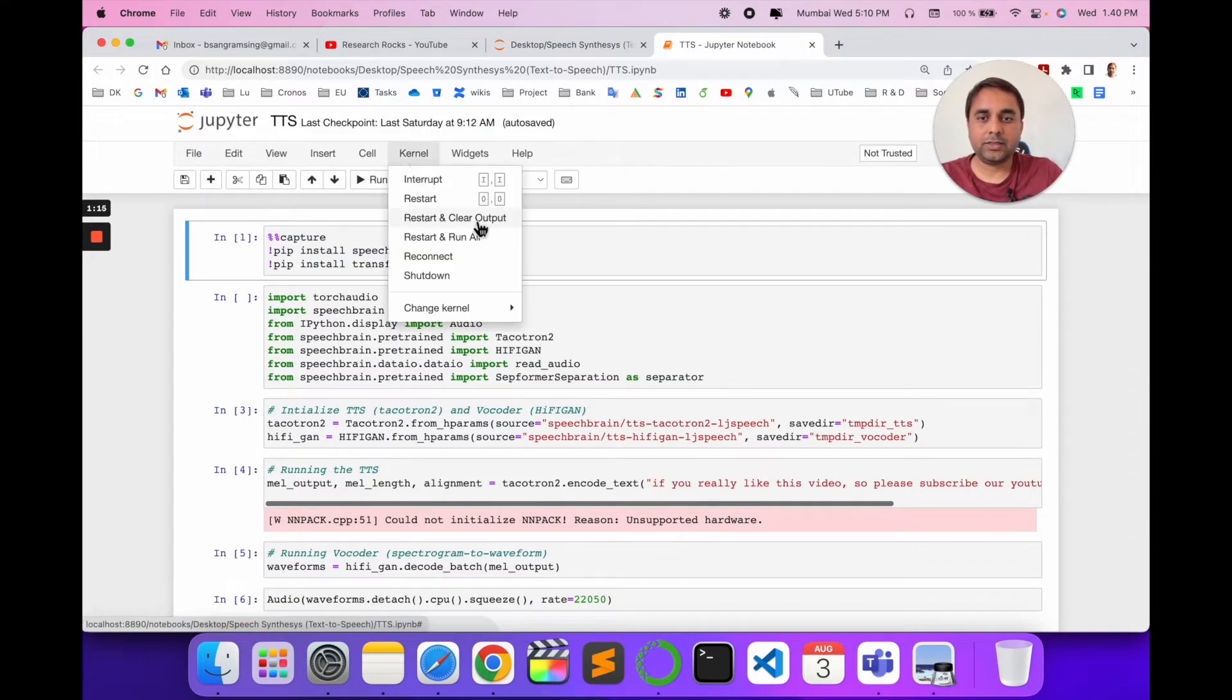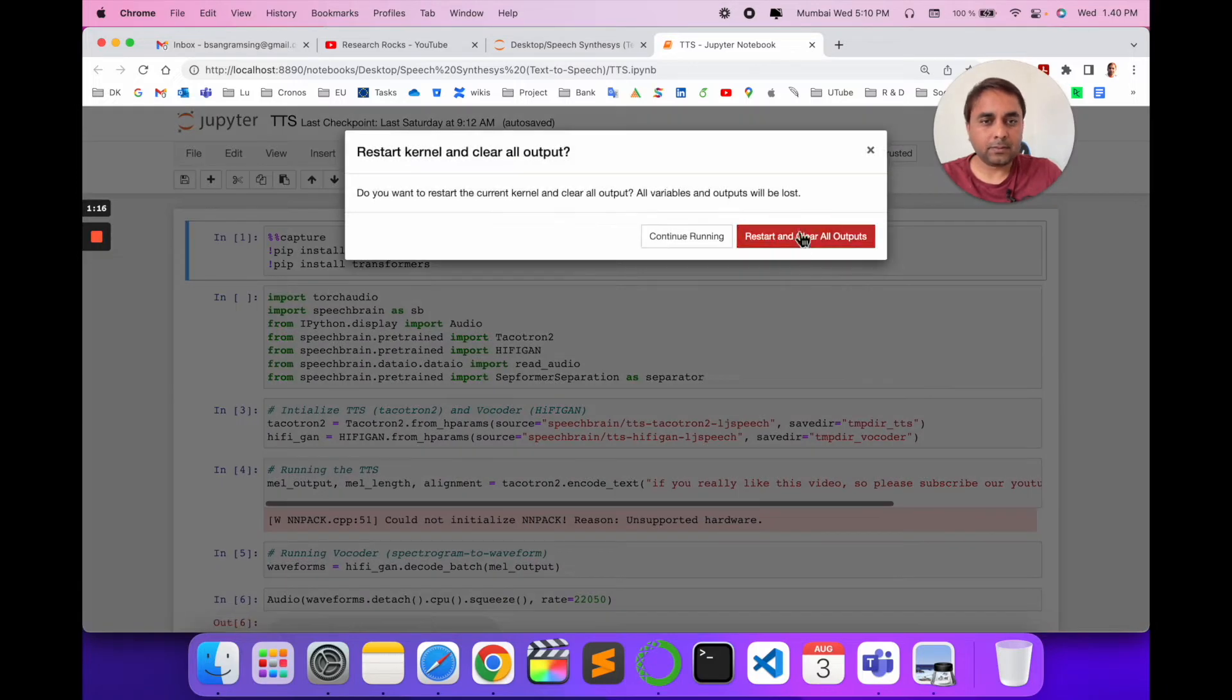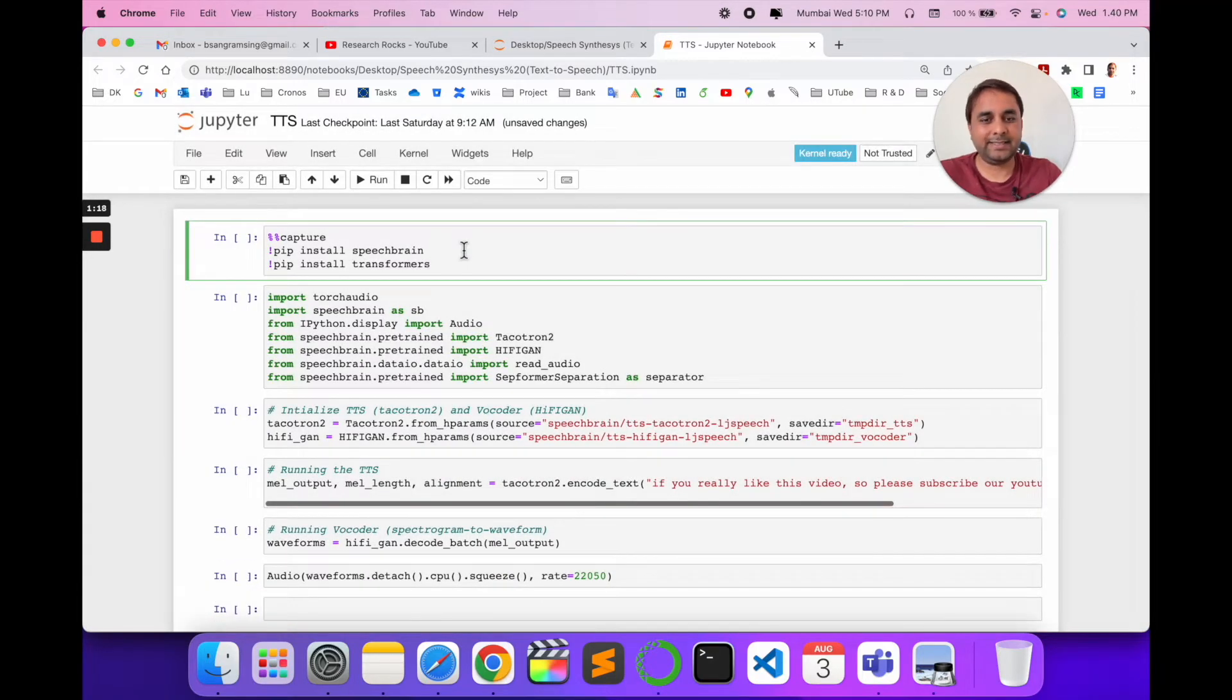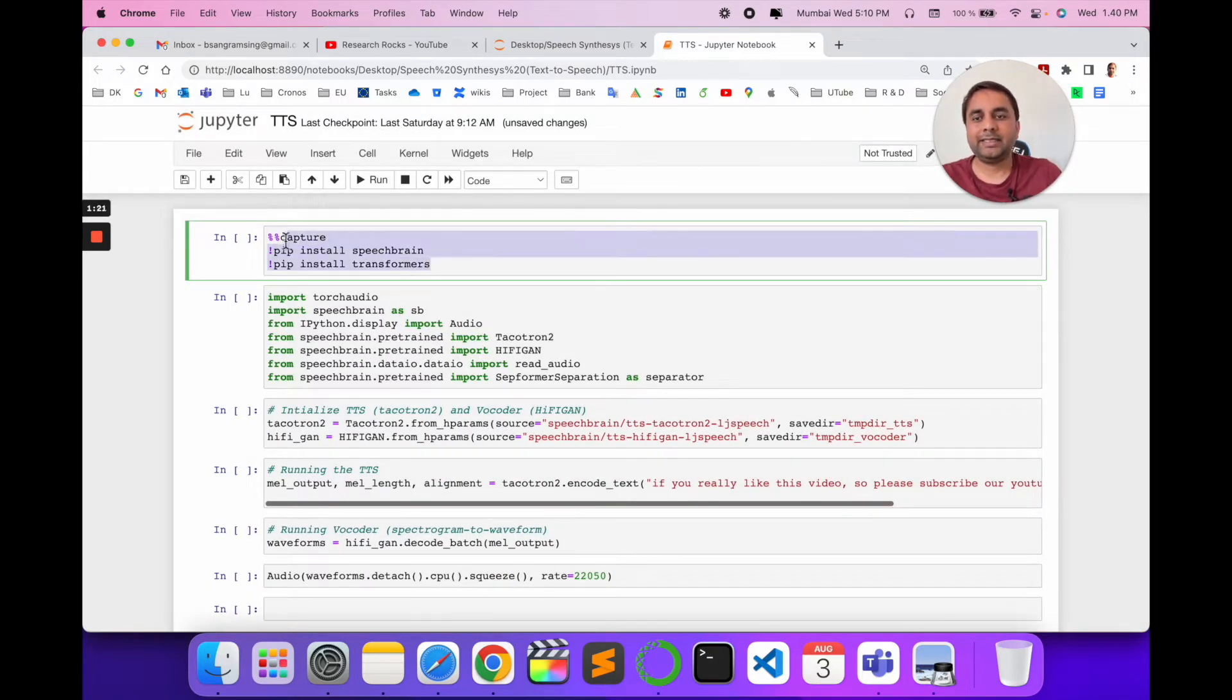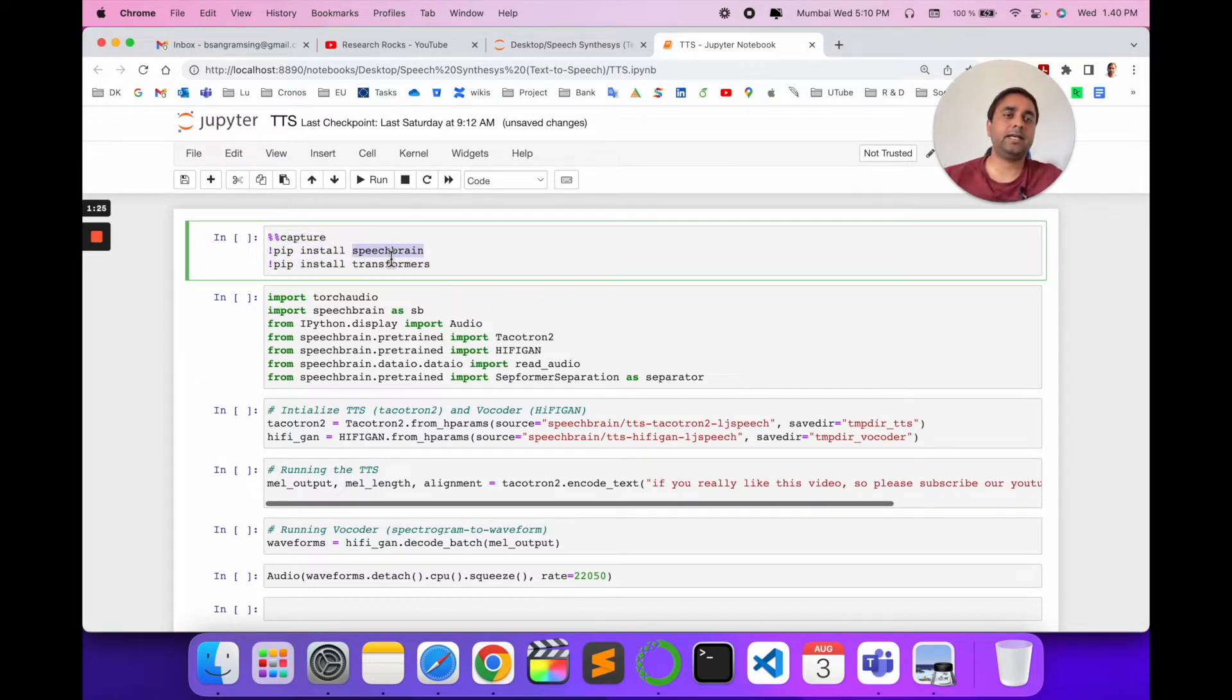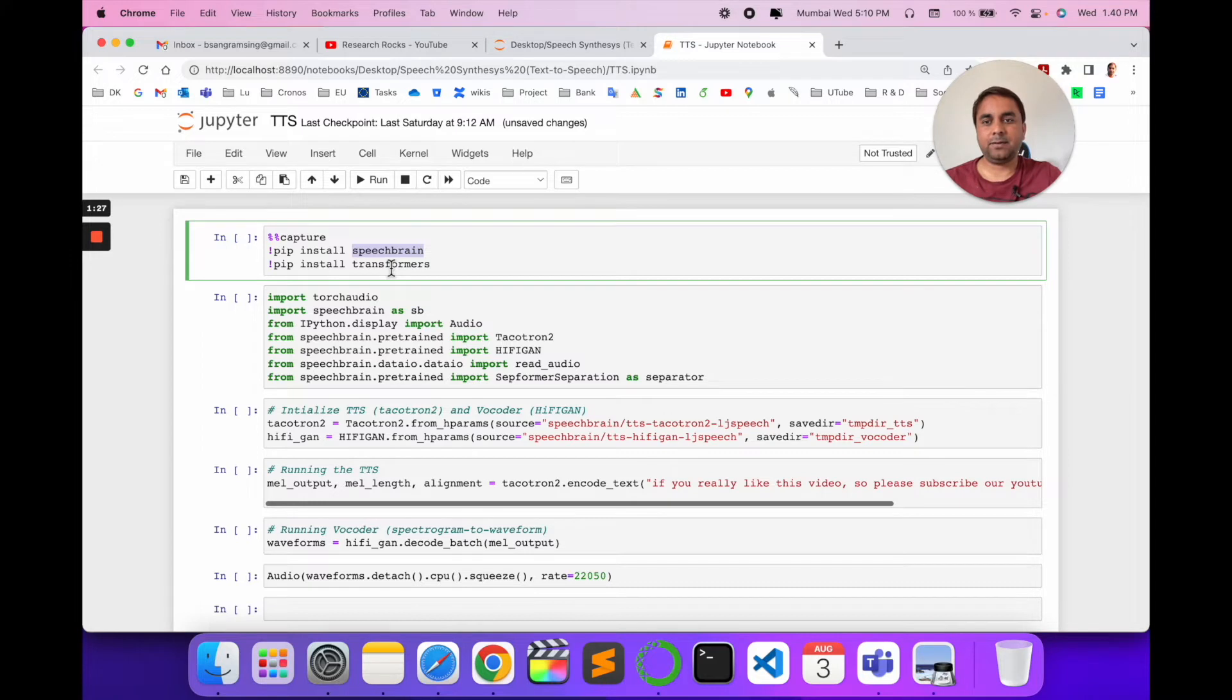I will explain how exactly this code works. Initially, you need to install two packages. First is SpeechBrain itself, and second is Transformer, because Transformer helps with all speech-related domains.